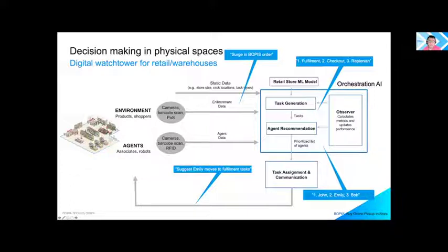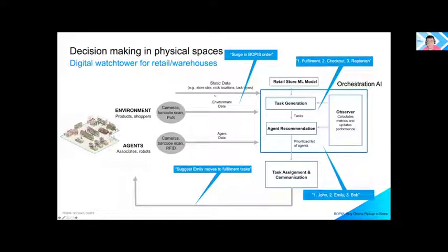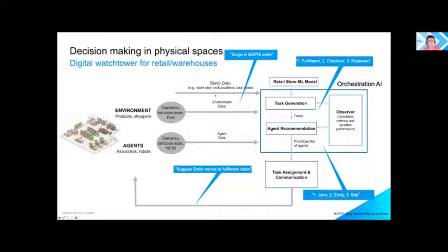How can we orchestrate agents to dynamically scramble to meet demand spikes from incoming BOPIS — buy online, pickup in store — orders? Orchestration AI senses and analyzes structured and unstructured data: computer vision to count people in the store, and NLP to categorize types of tasks. It then uses reinforcement learning to figure out which associates are optimal for an incoming queue of tasks — dispatching agents like a ride-hailing application, but more complex.